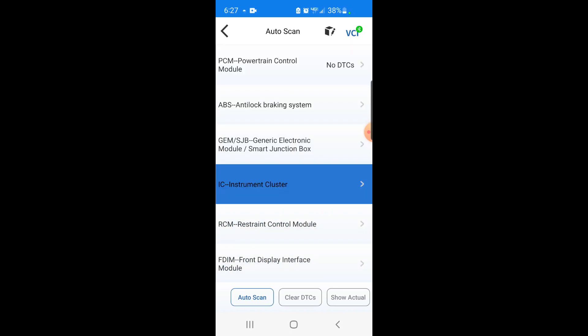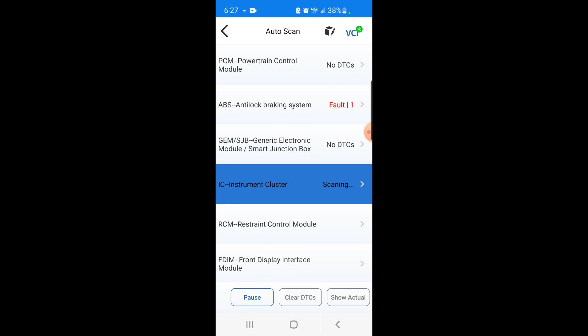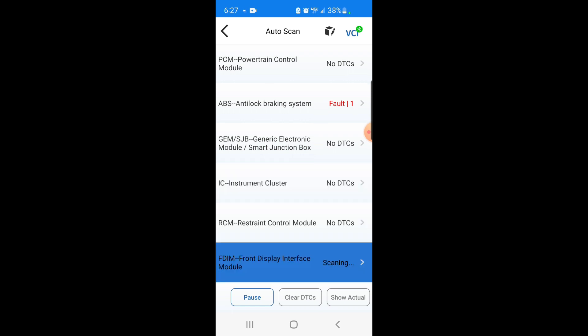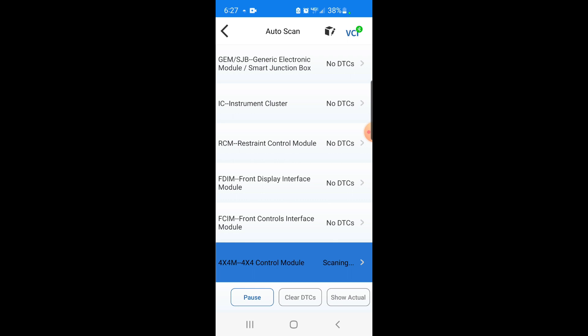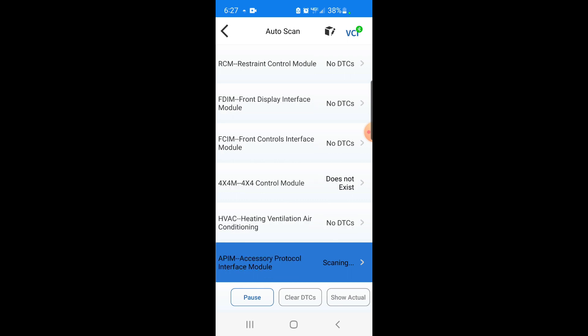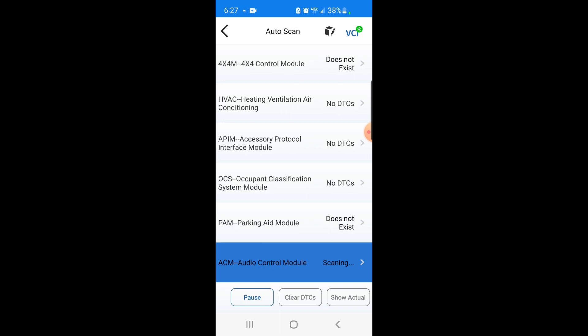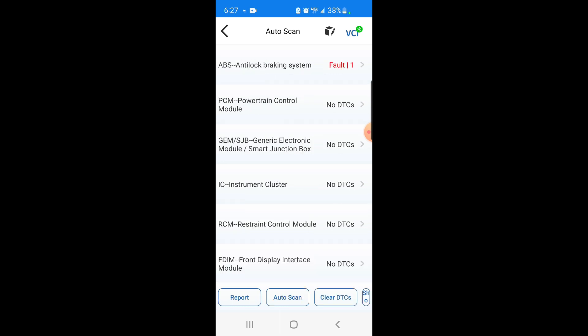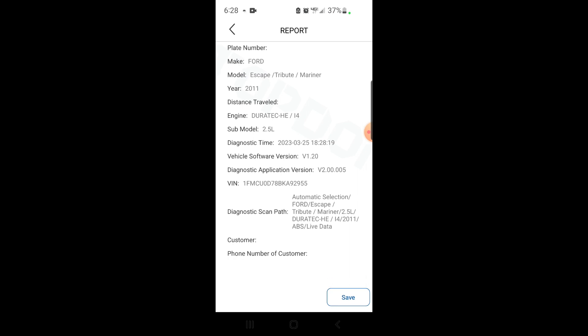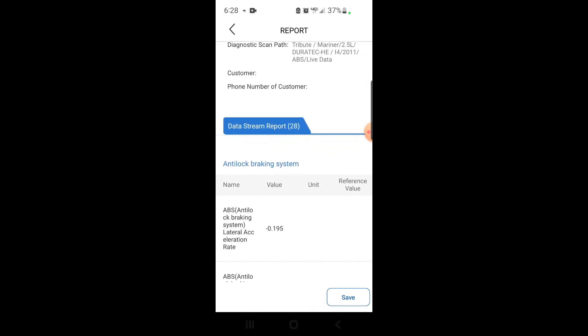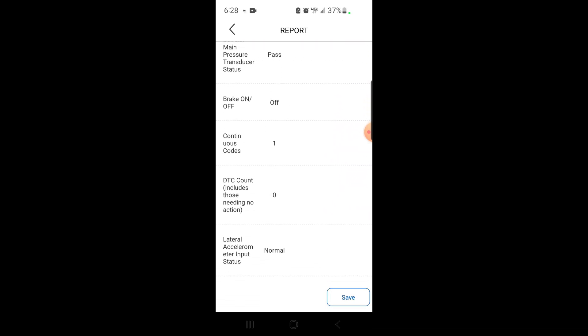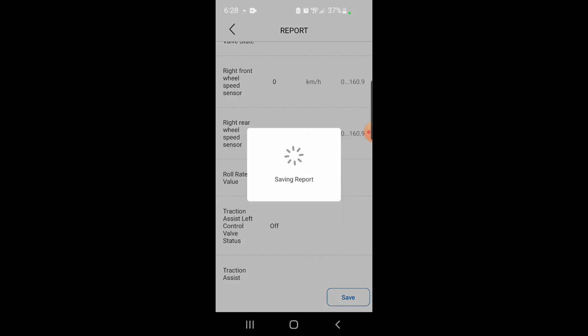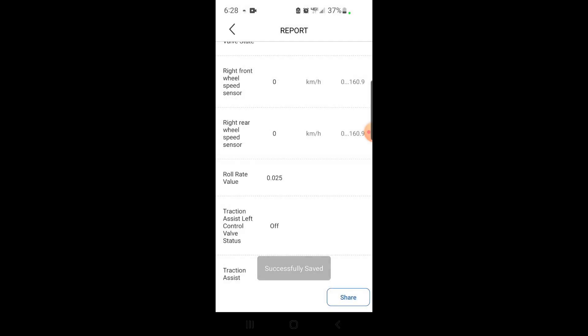Oh, this has a lot of really cool stuff. Instrument cluster, let's see what's in here. What the hell? The ABS says it's got a code. This is a two-wheel drive by the way, that's why it says four by four does not exist.